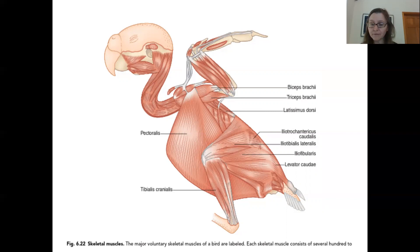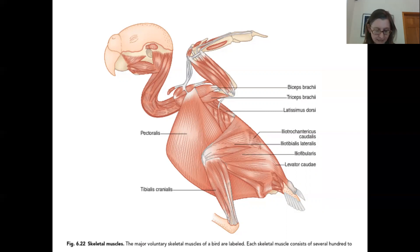Hummingbirds, for example, have really large pectoralis muscles. They also have a fairly large supracoracoideus because of the way they maneuver their wings in flight.